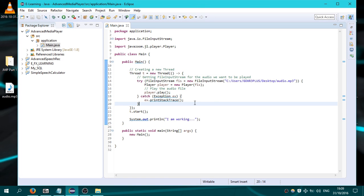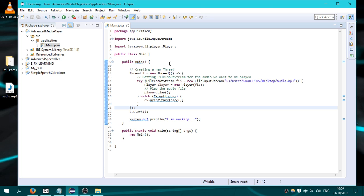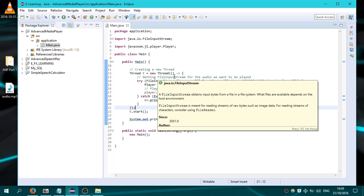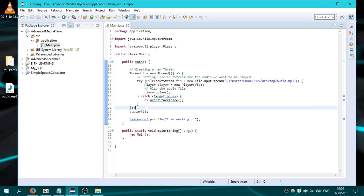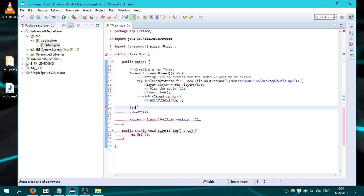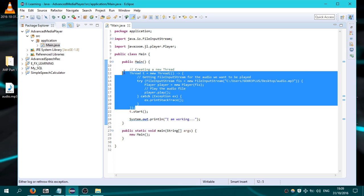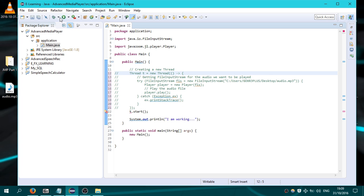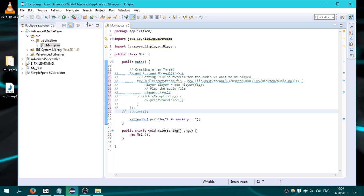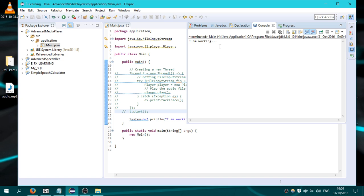That means that when we start our program, we usually have a single non-daemon thread. When this thread exits, our application is exiting. You can see that if I comment all these lines here and click run.